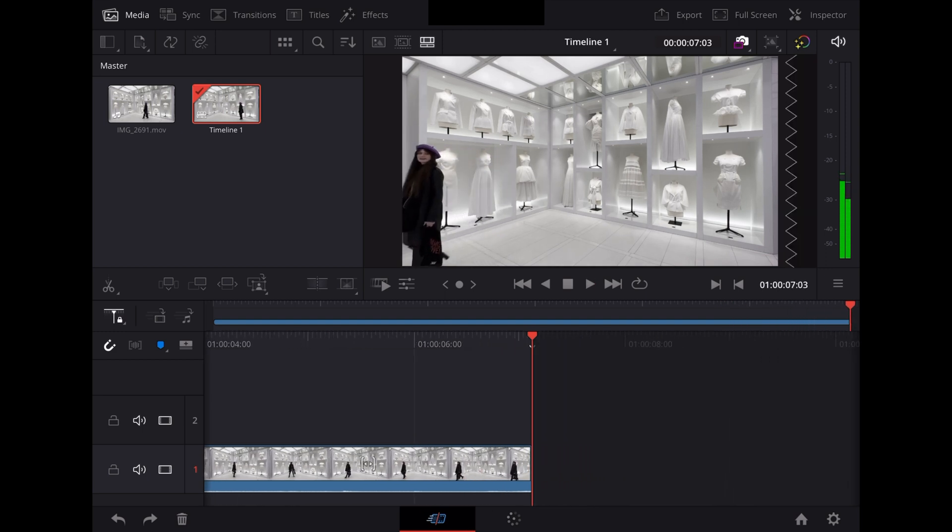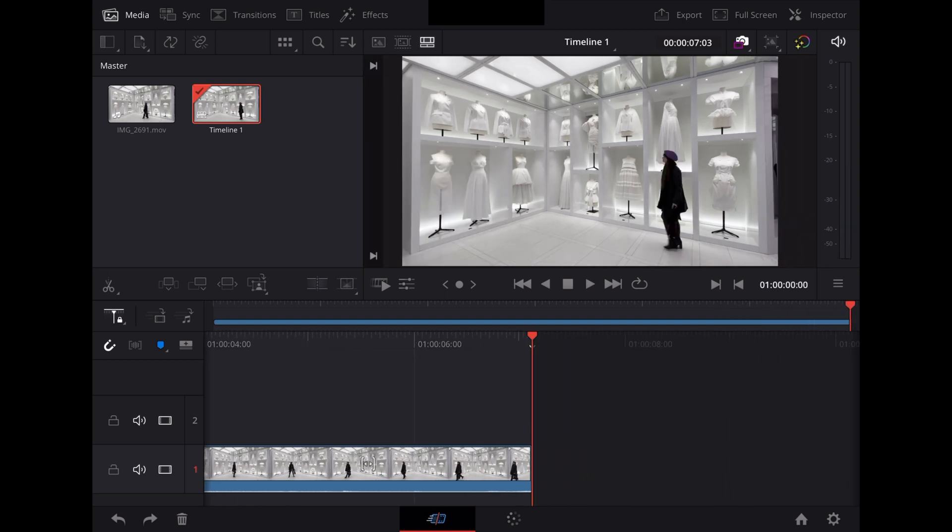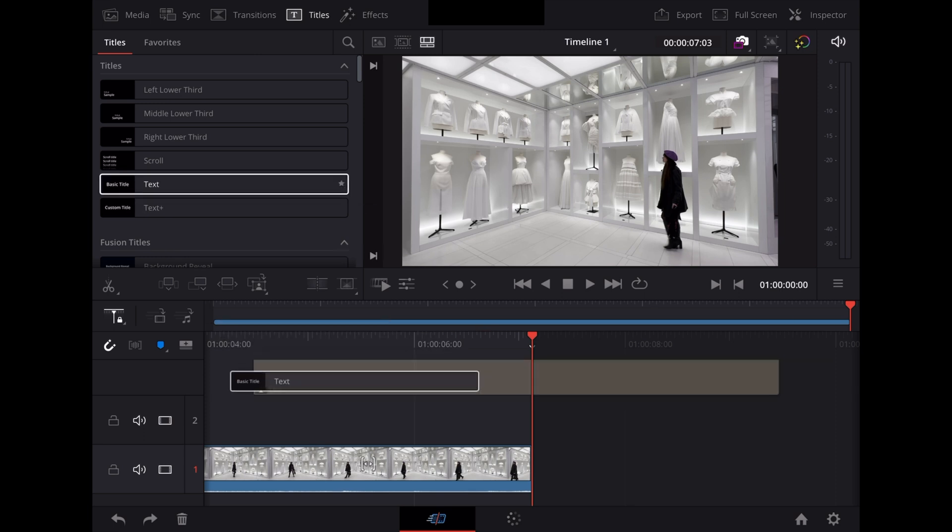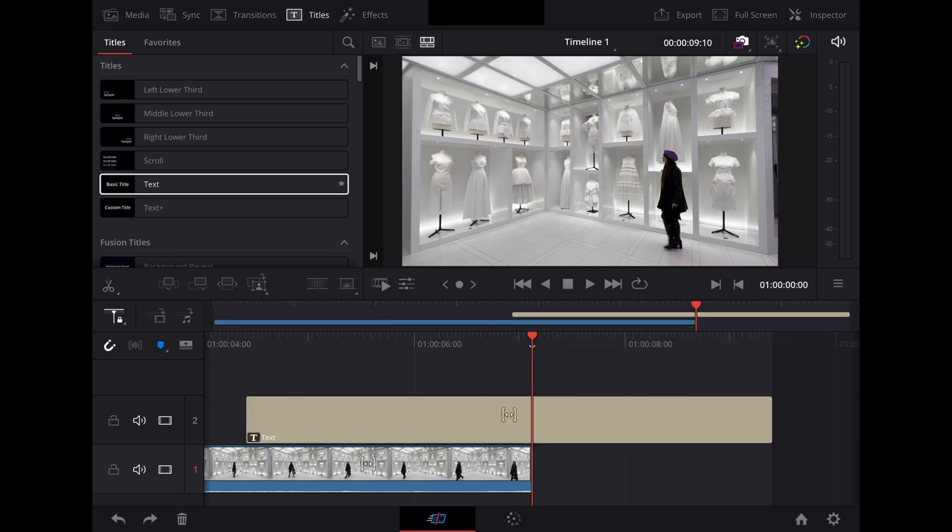So the first thing we want to do is put some text over this. So we're going to go to Titles, we're going to choose Basic Title and drag that down over the top of the clip. Resize it so it fits the length of the clip.